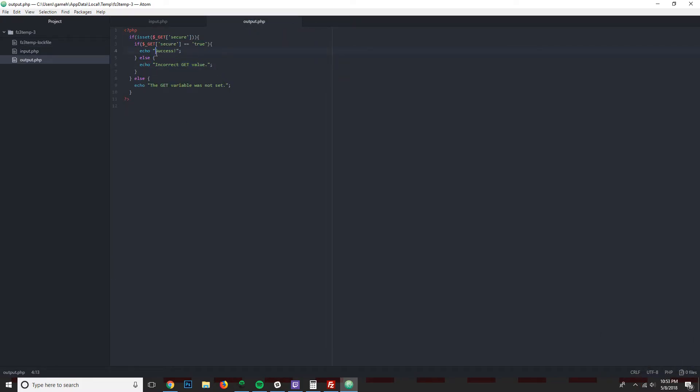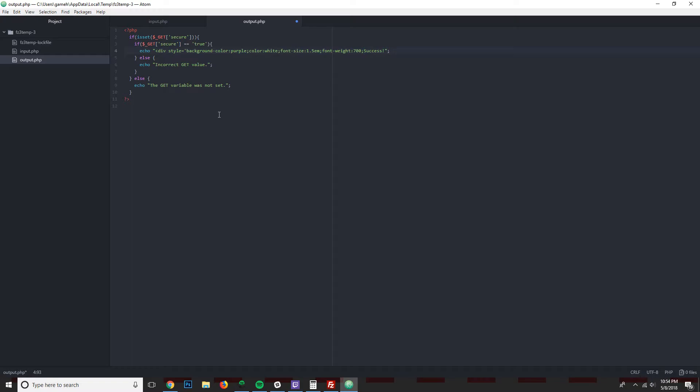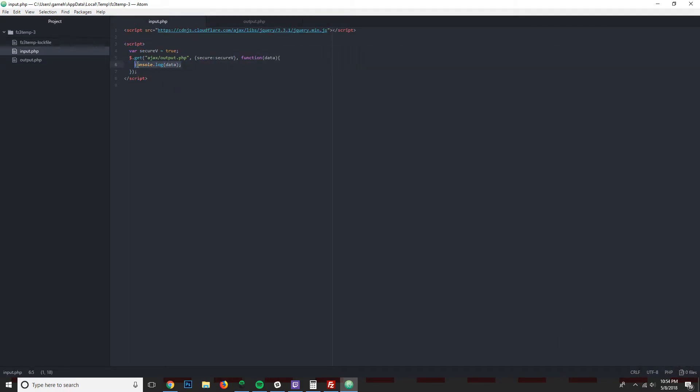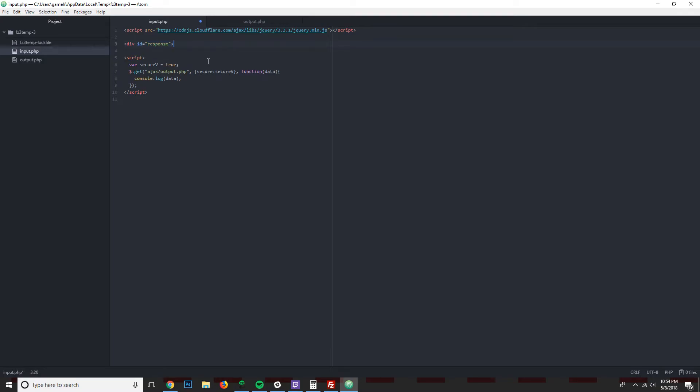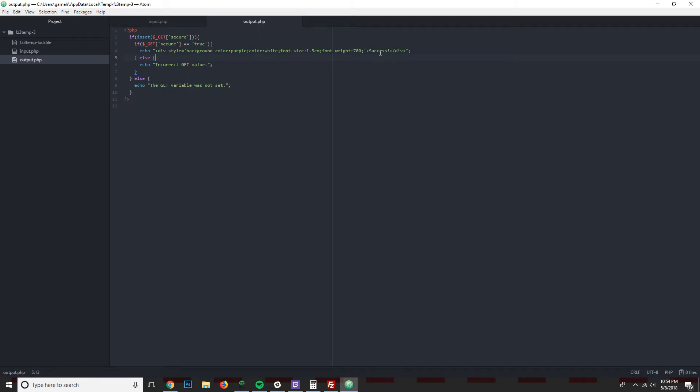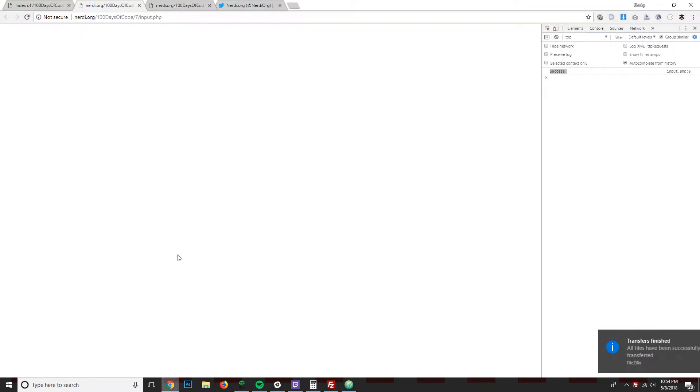For example, I could say div style equals background color purple color white font size 1.5 em, font weight 700. And so I've now made the output for success be an HTML response. And then instead of the console log here, what I'm going to do is set up just a small div, and it's going to be div id equals response. And down over here, instead of doing the console log, well, I guess we can do that as well, but we'll just add in response.html data. And that means we want to take the HTML response from the output and actually put it right here.